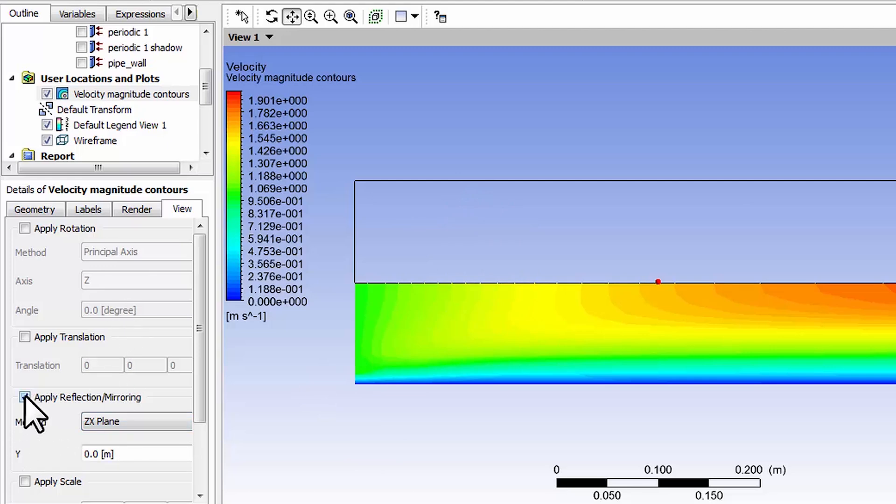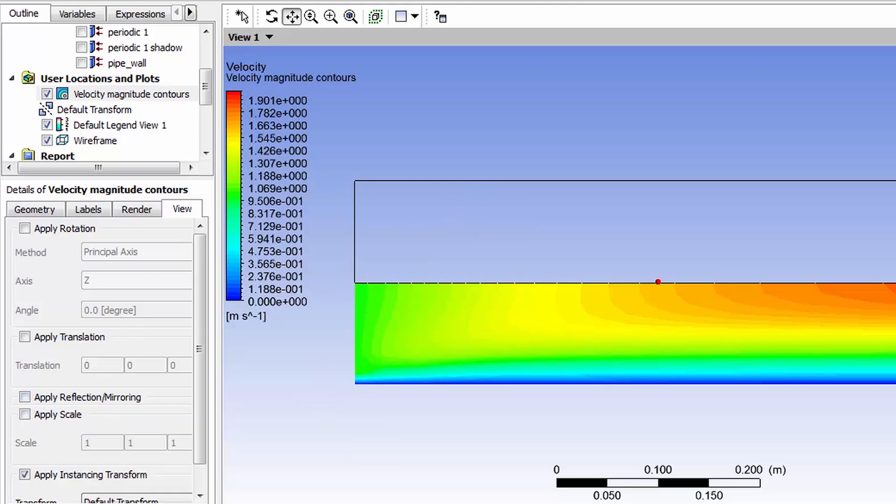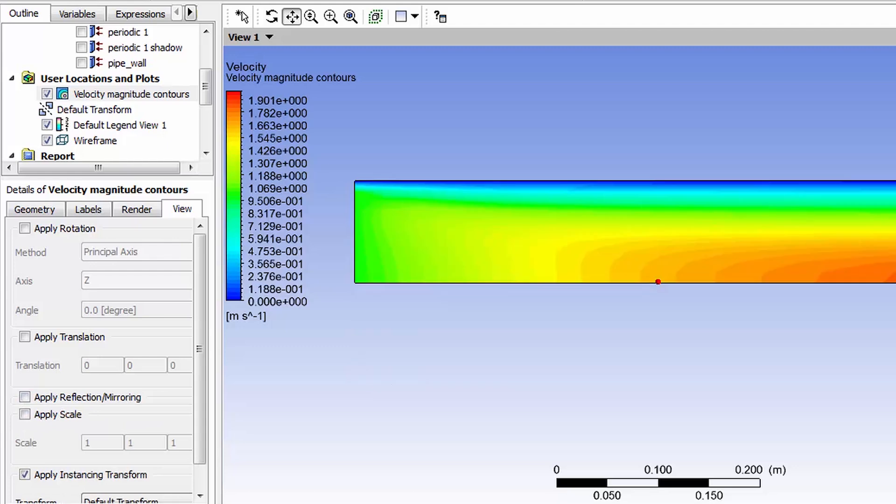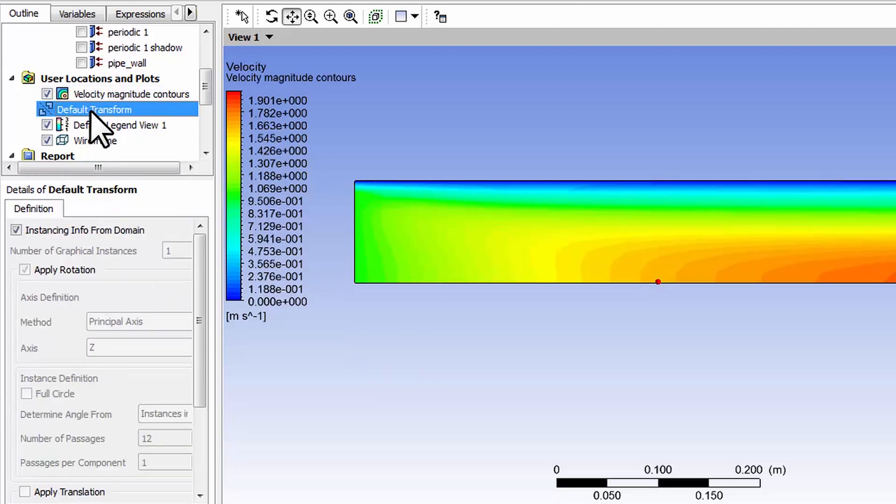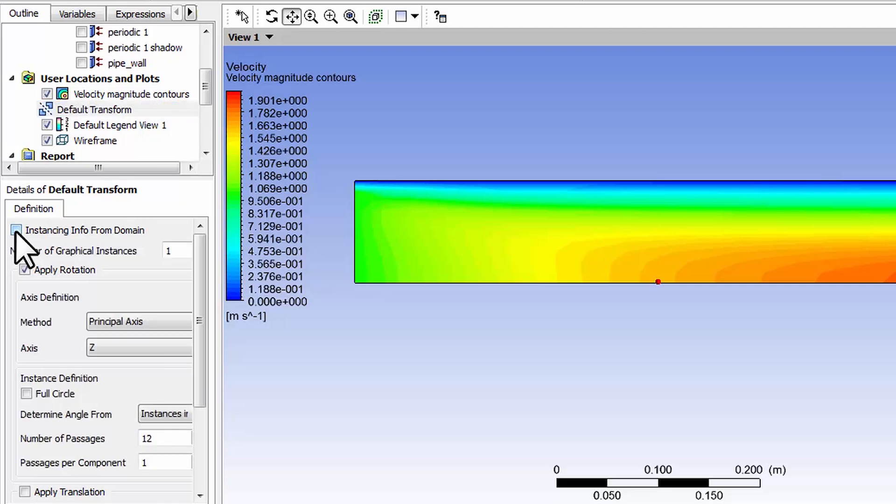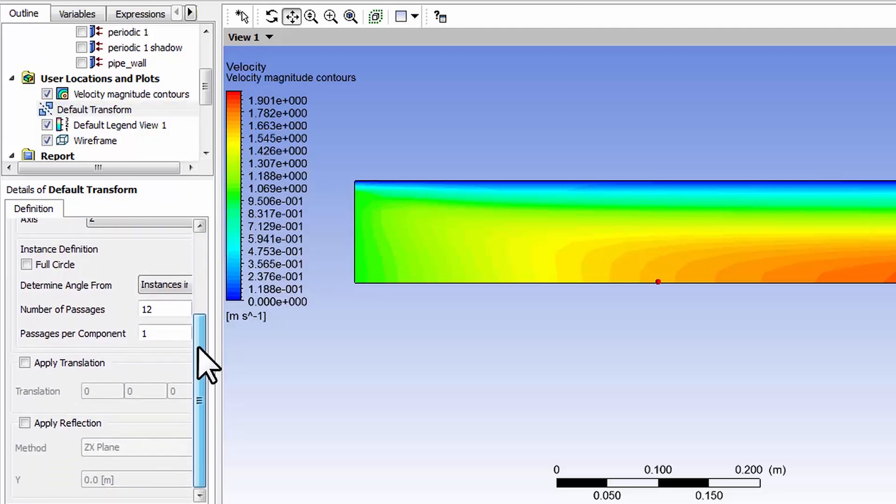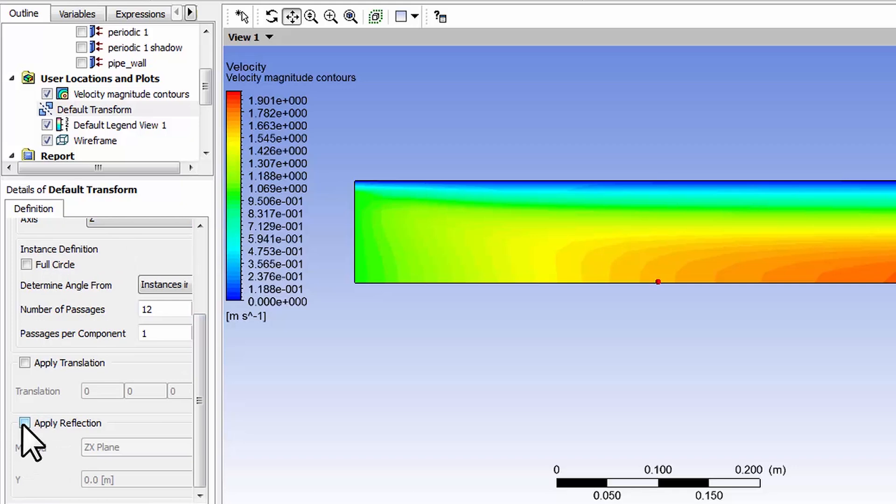A student found a workaround for this, so let me deselect that and say apply, then go to default transform. If I double click on default transform, disable this instancing info from domain, that will enable me to reflect within this default transform.